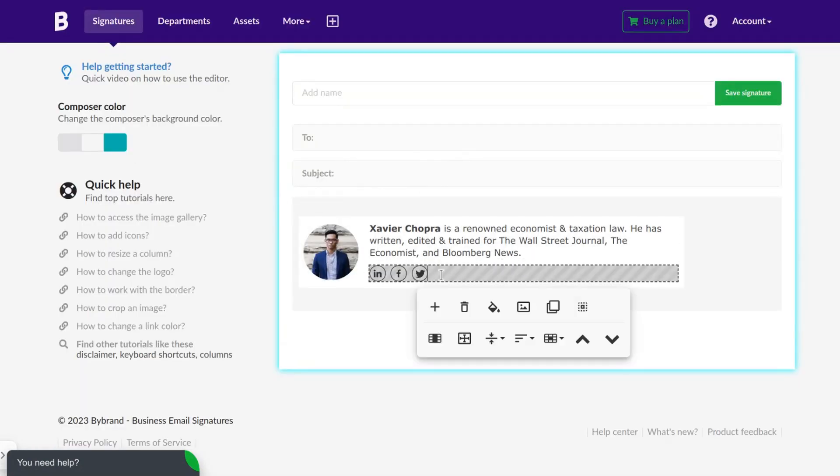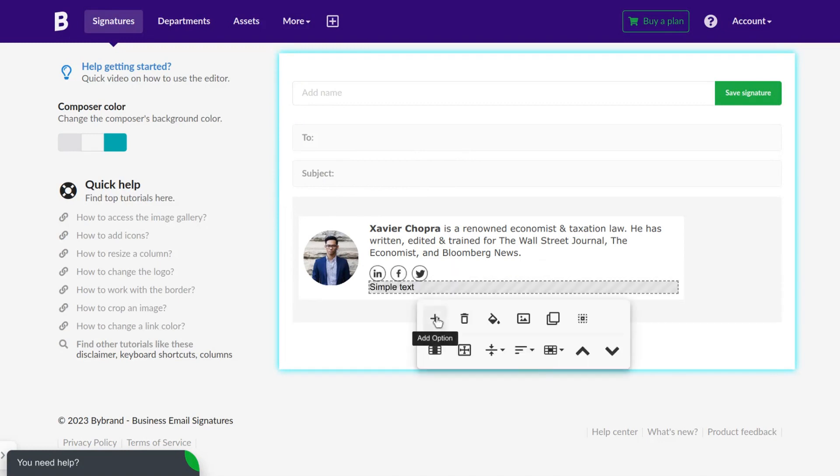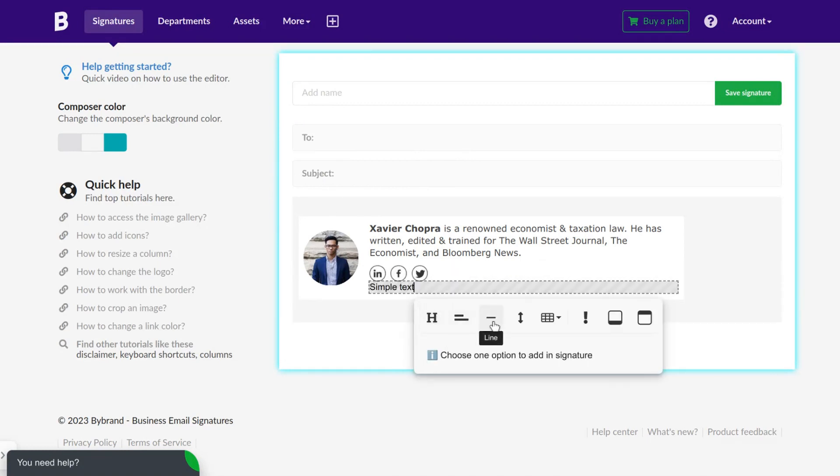Identify the section where you want to add the appointment link.